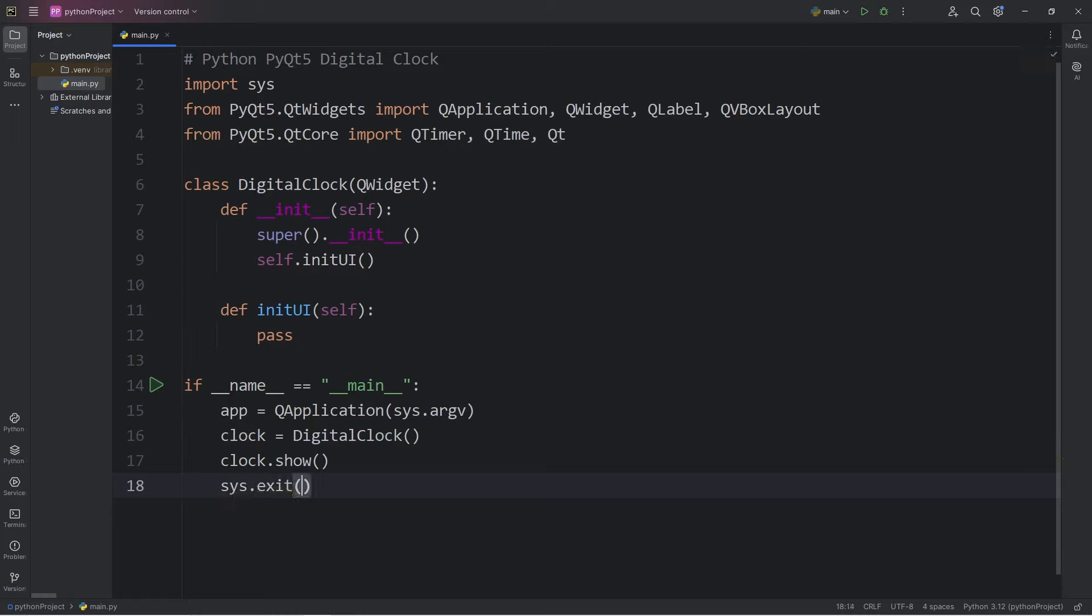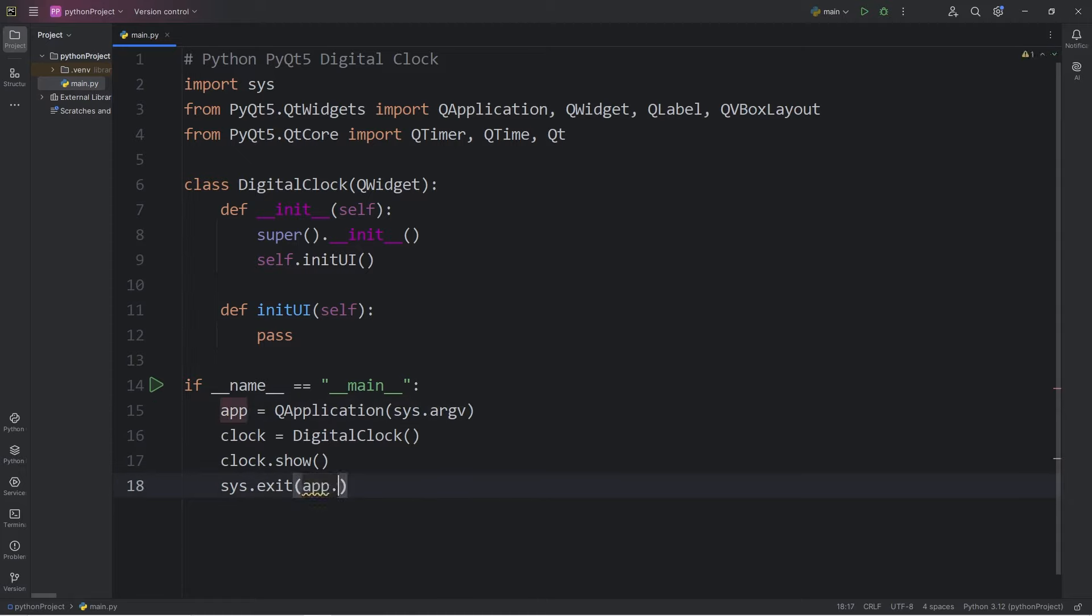Then pass in the following. We will take our app object. Then call the following method. E-X-E-C underscore. And then a set of parentheses. It's a method. It's the execute method.